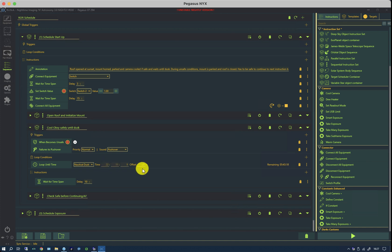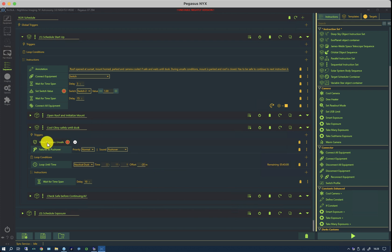And I'm doing dusk minus 20 minutes. And this is the start of my imaging time. One of the interesting things here is using one of these additional instructions. When becomes unsafe is a conditional instruction.